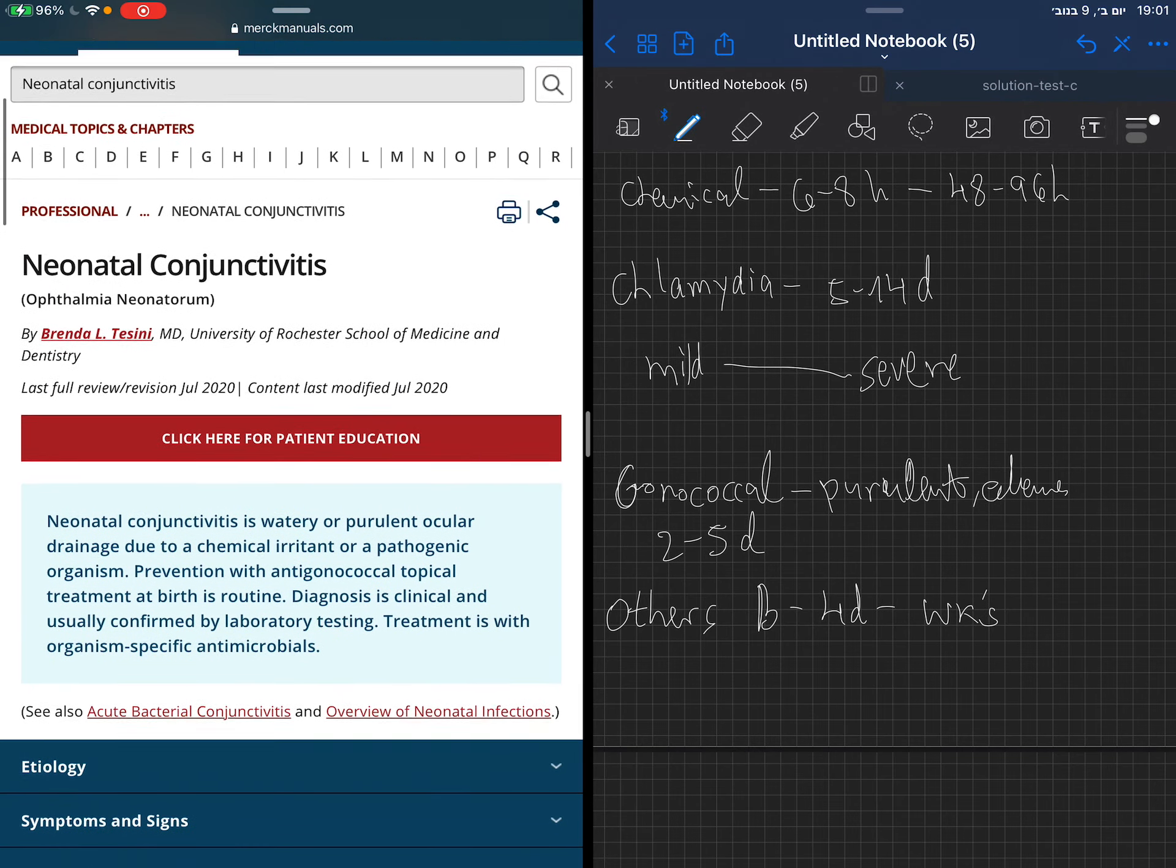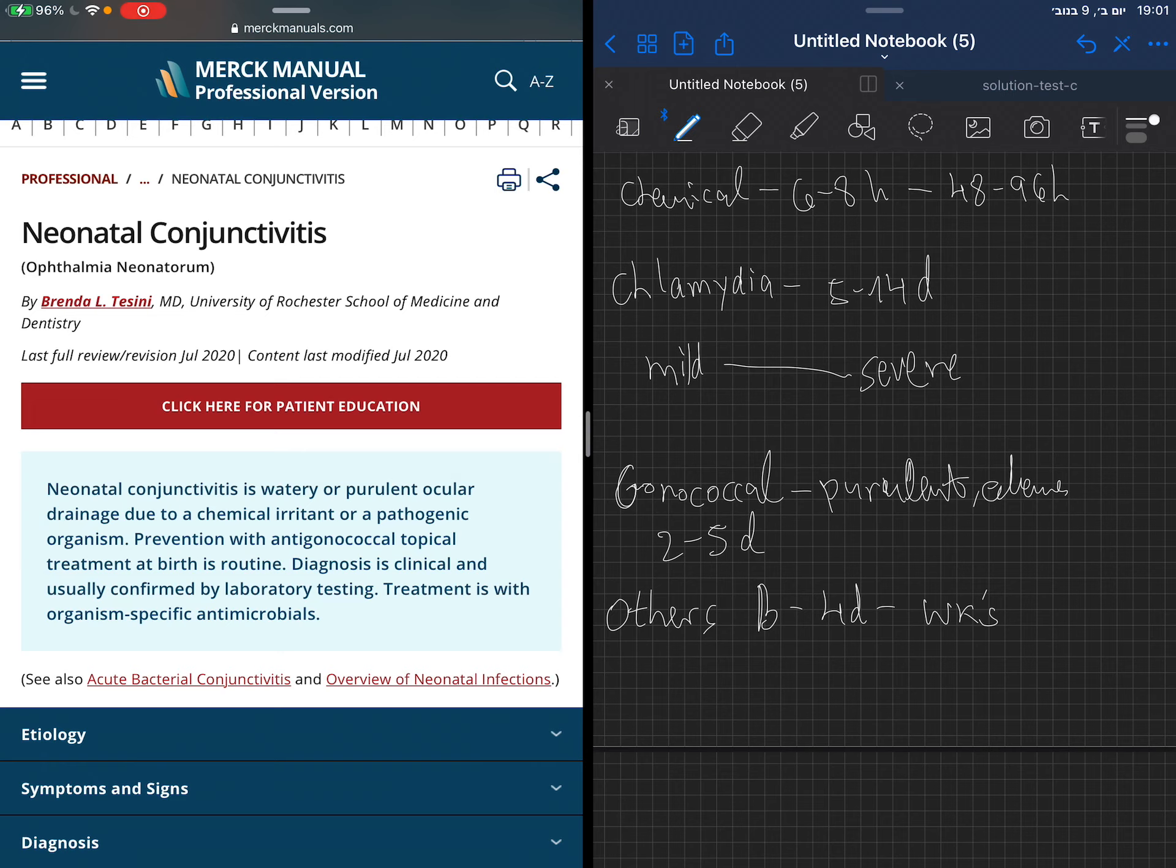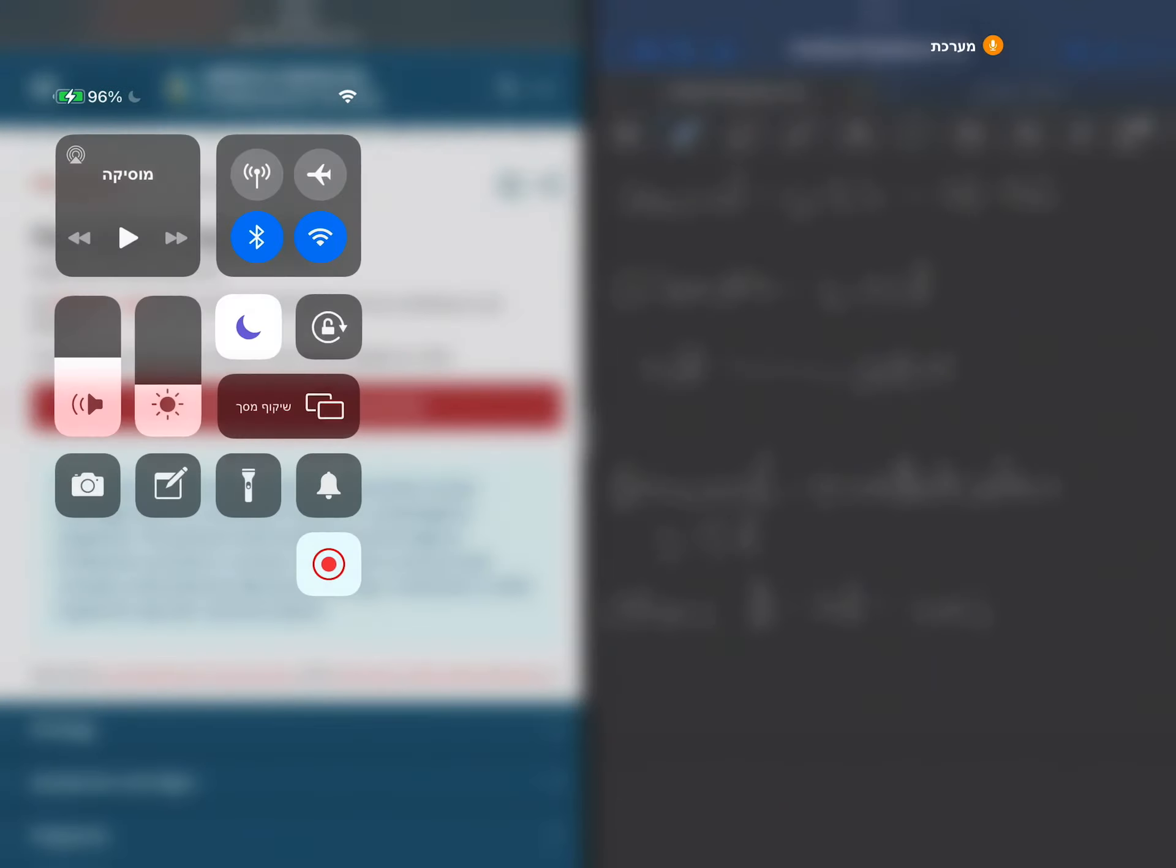Thank you very much and credit to Merck. If I had any mistakes or something like this, please let me know. That was about neonatal conjunctivitis.